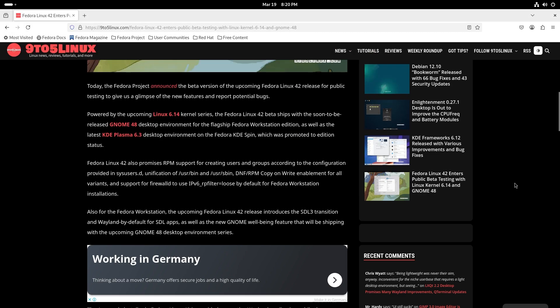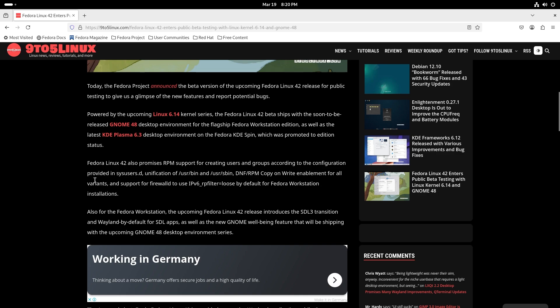Fedora Linux 42 also promises RPM support for creating users and groups according to the configuration provided in sysusers.d, unification of user bin and user slash sbin, DNF RPM copy-on-write enablement for all variants, and support for firewalld to reuse RP filter loose by default for Fedora Workstation installations.